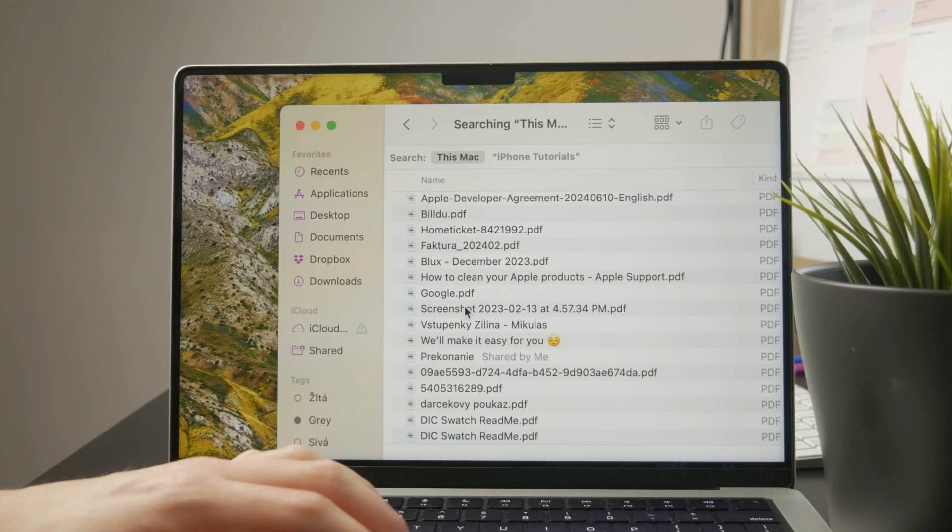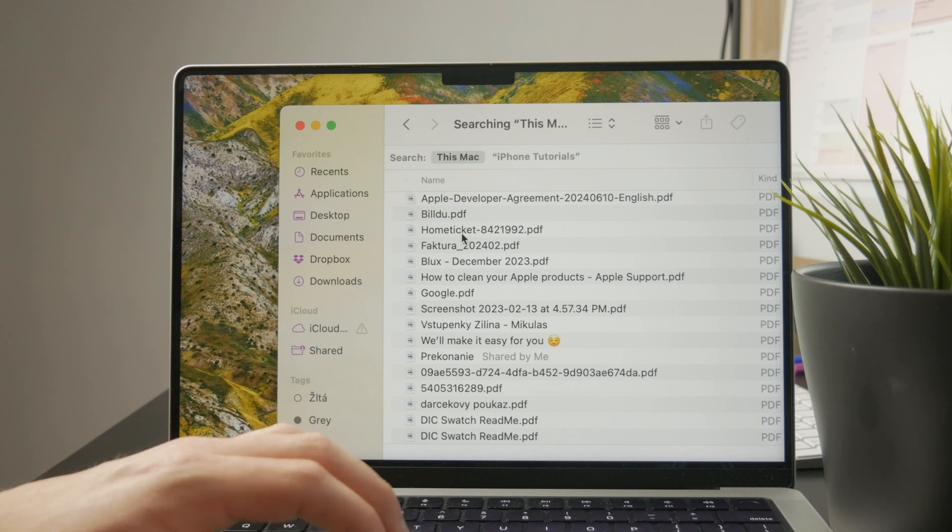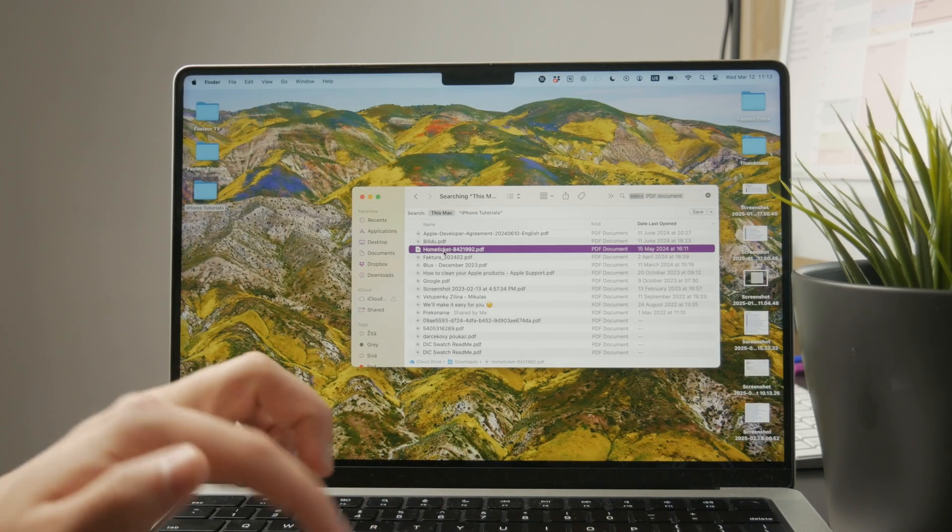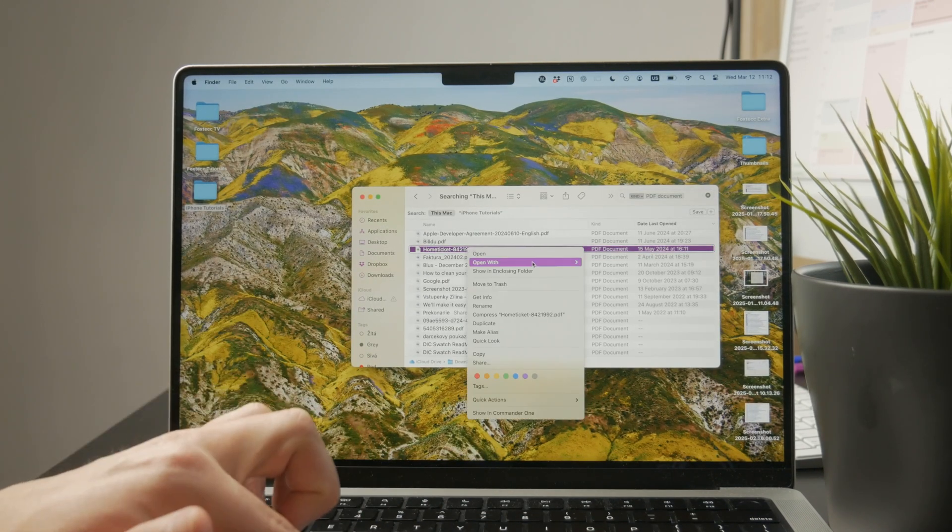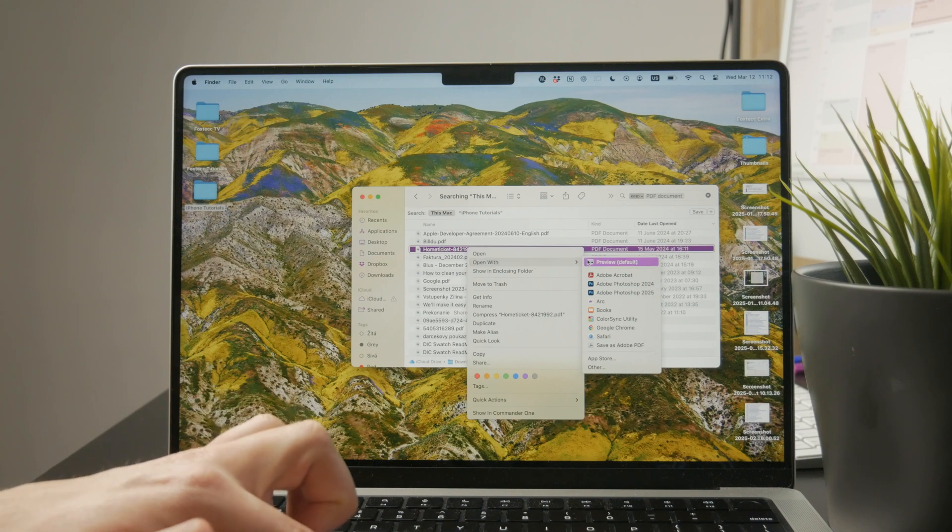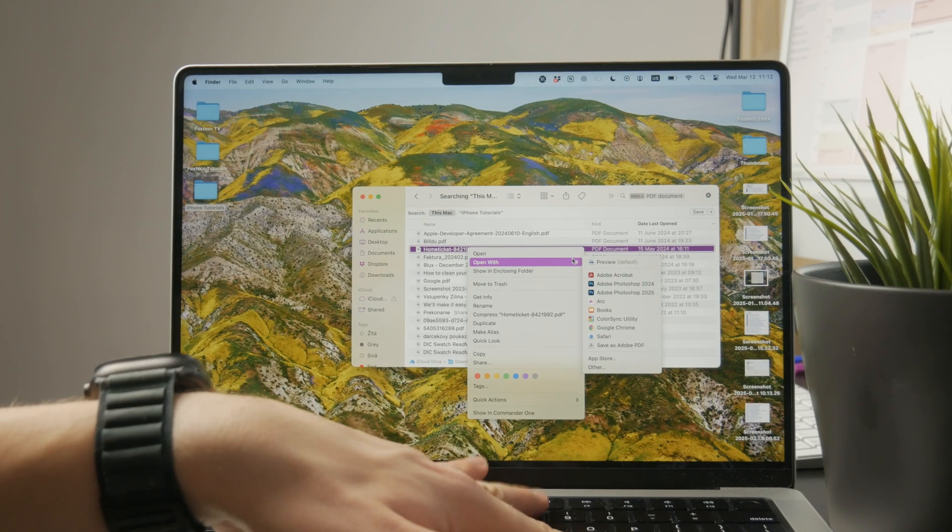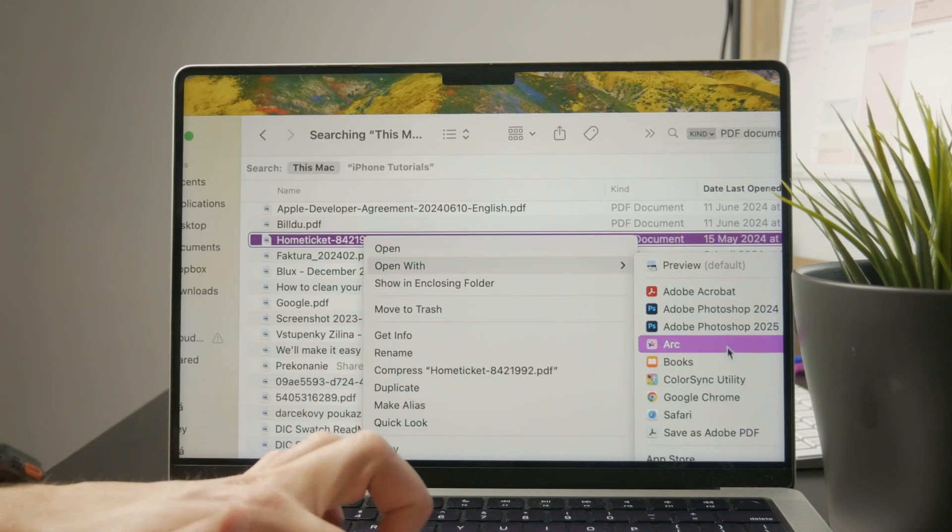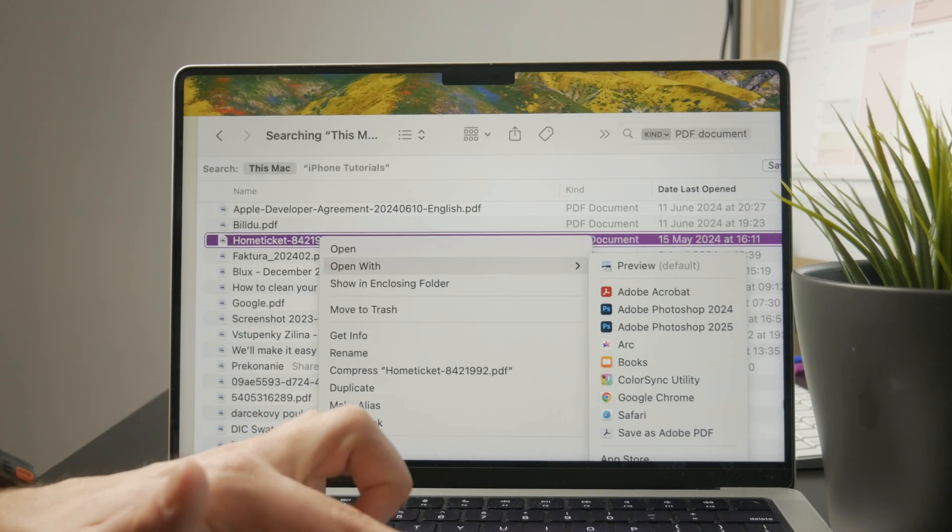And then what you can do is to open it up or open it with a different app. So you can right-click on it and choose Open With. And it just gets interesting because this is going to show you all of the options which you have available.